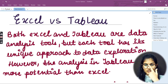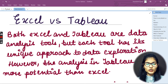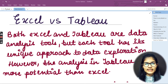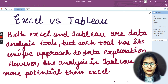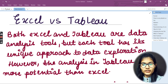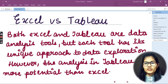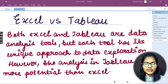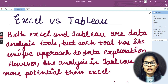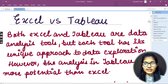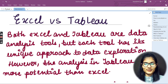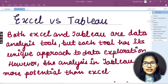Hello everyone, my name is Shambhavi, hope you all are doing well. We were discussing the topic of Excel versus Tableau. We were seeing the differences between them, and I'll be continuing the same thing. To maintain a complete overview, I'll give you an idea of what we discussed in the previous video.